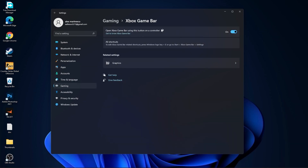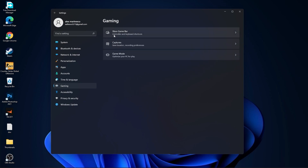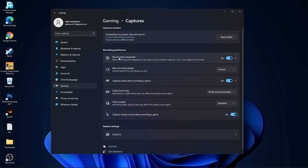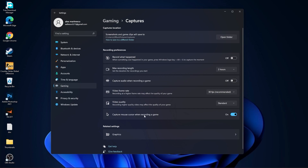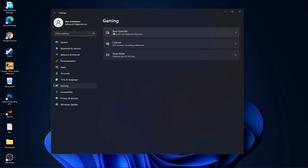Then go to gaming, go to Xbox game bar — select this to off. Go back to gaming, go to captures. Record what happened select off, capture audio select off, and capture mouse select off.